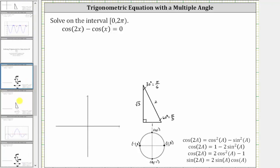We want to solve the equation cosine 2x minus cosine x equals zero on the interval from zero to two pi, where the interval is closed on zero and open on two pi. Because our trig equation has a single angle as well as a double angle, we'll have to perform a trig substitution for cosine 2x.